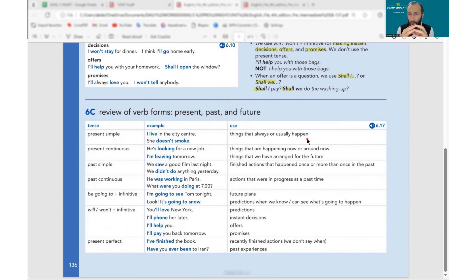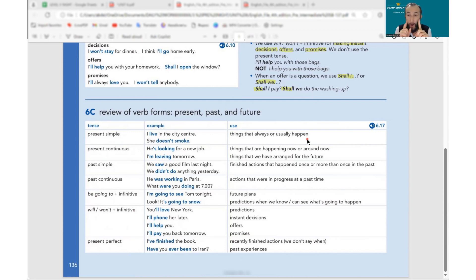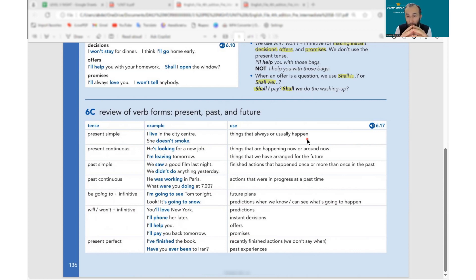We put frequency adverbs before the main verb: I always go, he usually eats, he doesn't often come home. But if it's the verb 'be,' we put the adverb after it: he is always late, I am usually on time. So normal verbs — adverb before; verb be — adverb after.